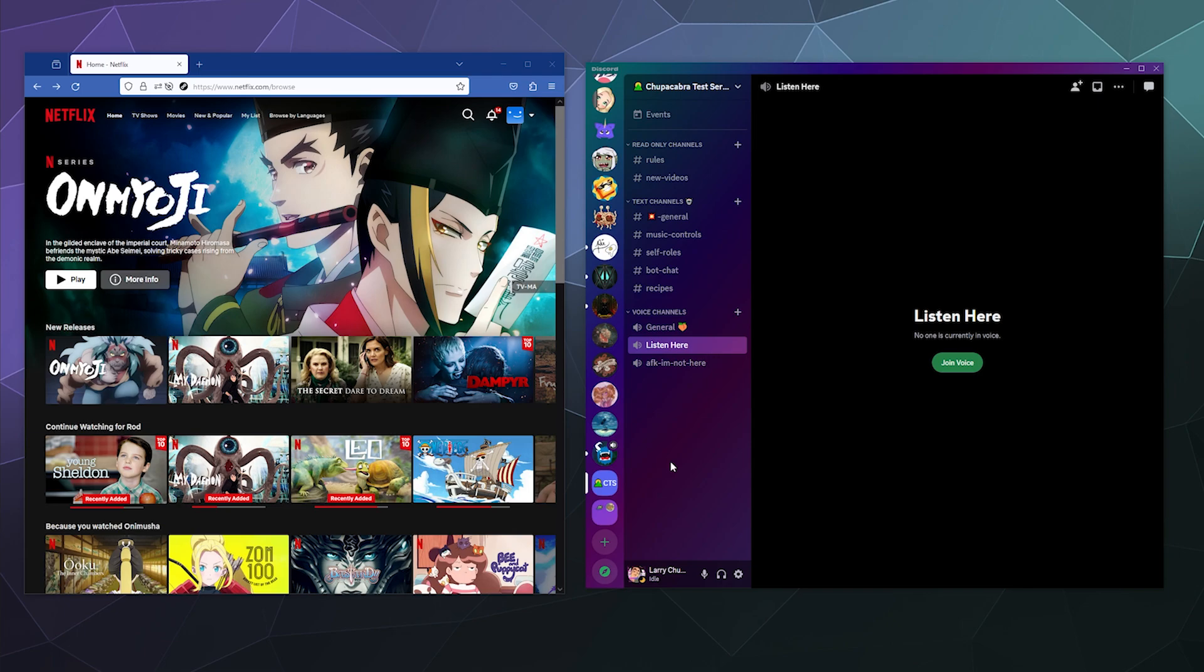So we're going to be streaming from Netflix using Firefox as our browser of choice. In order to do that, we're going to add Firefox as a game to Discord so that it can stream directly from Netflix so that everyone can get both the audio and also the visuals.